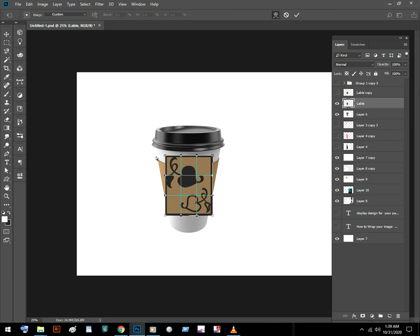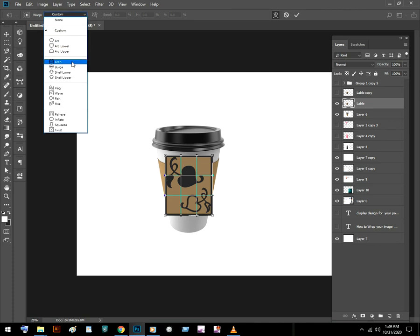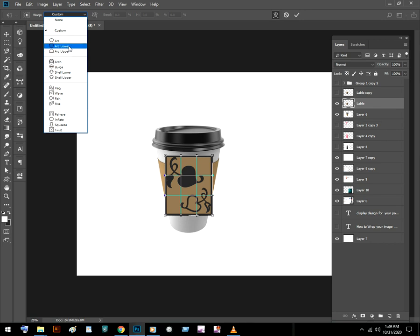You can start wrapping by just moving these handles and points, but I am going to apply some options first. I am going to use arch wrapping — lower arch wrapping.